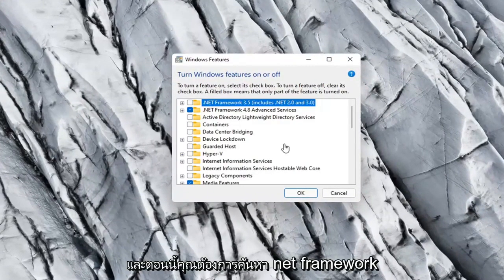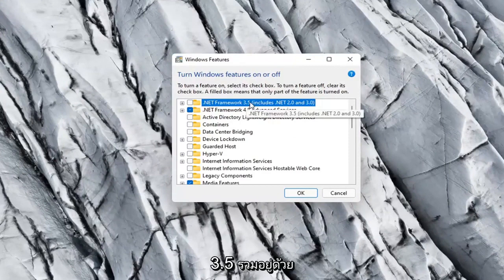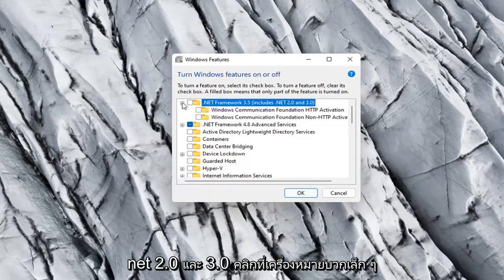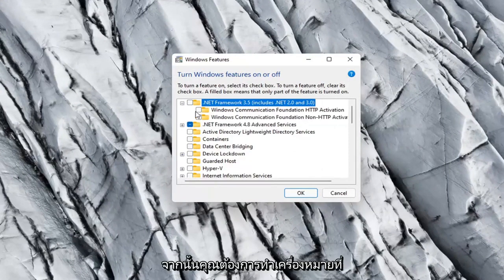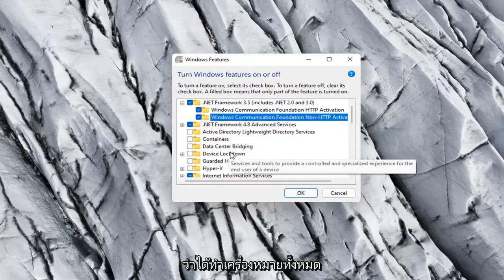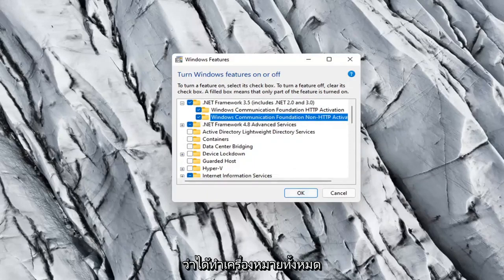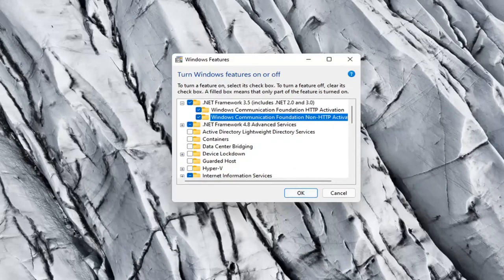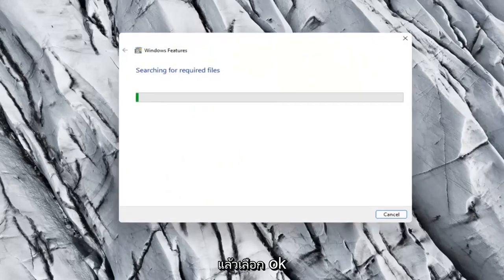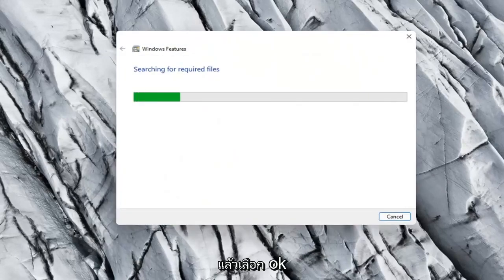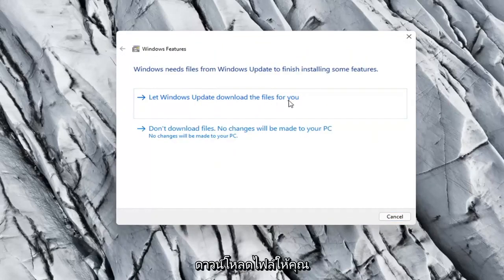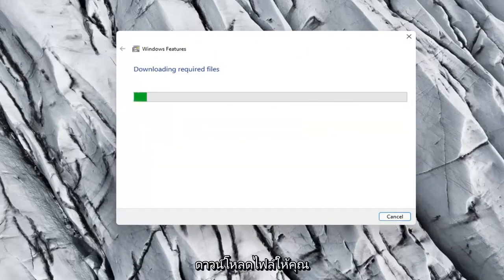And now you want to locate .NET Framework 3.5, includes .NET 2.0 and 3.0. Click the little plus sign and then you want to checkmark all these options in here. So make sure they're all checkmarked. And then select OK. And select let Windows Update download the files for you.